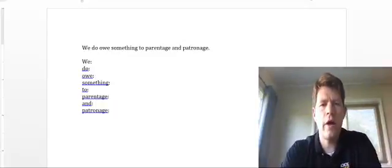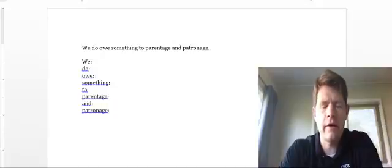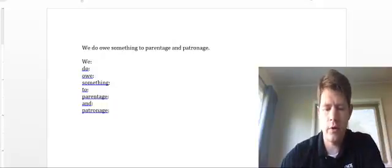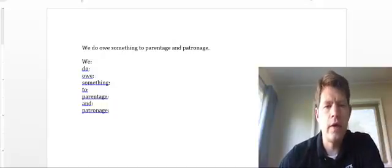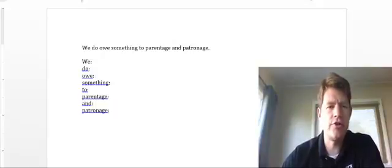We're here with another grammar video with another sentence from Malcolm Gladwell's Outliers. Pretty short sentence and we'll make quick work of it. We do owe something to parentage and patronage.